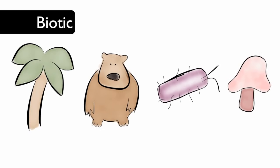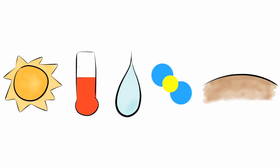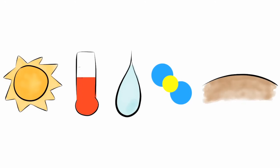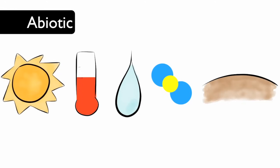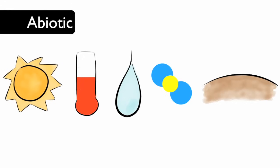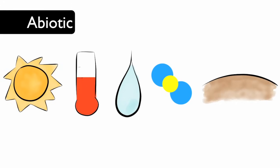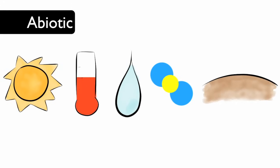The nonliving parts of the ecosystem are called abiotic factors. Some nonliving things are sun, temperature, water, atmospheric gases, and soil.